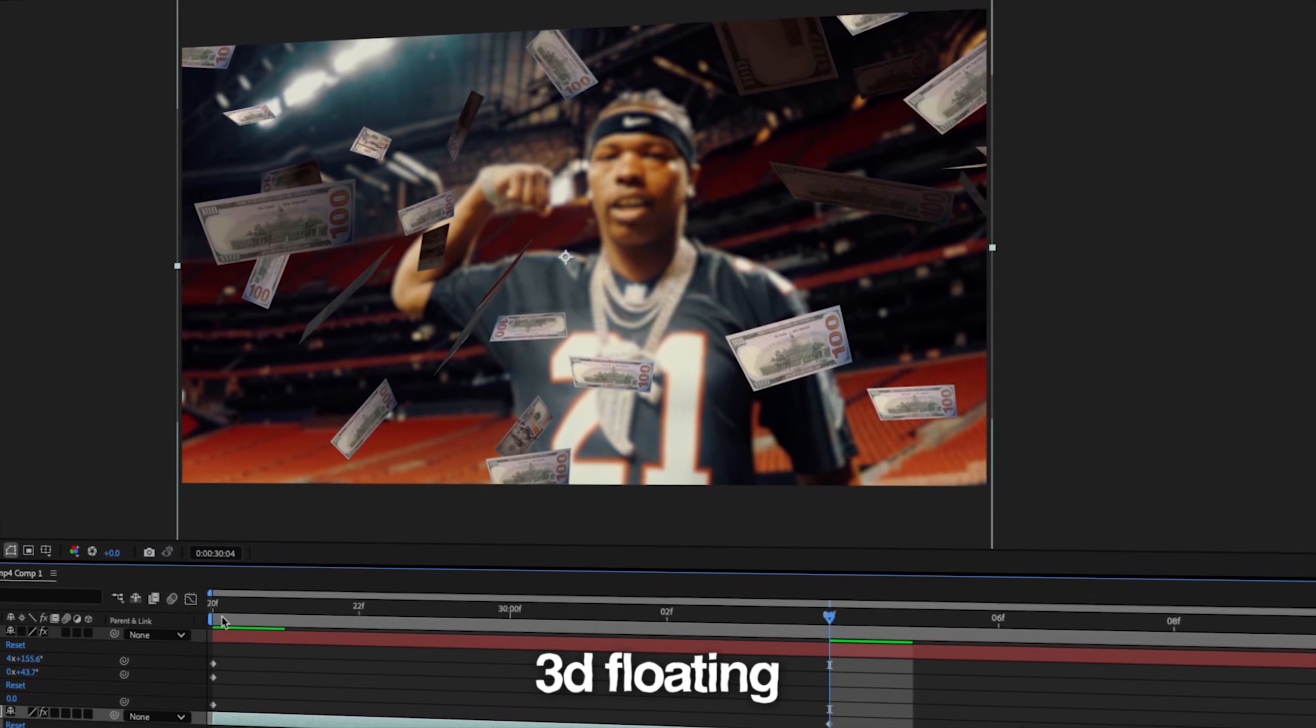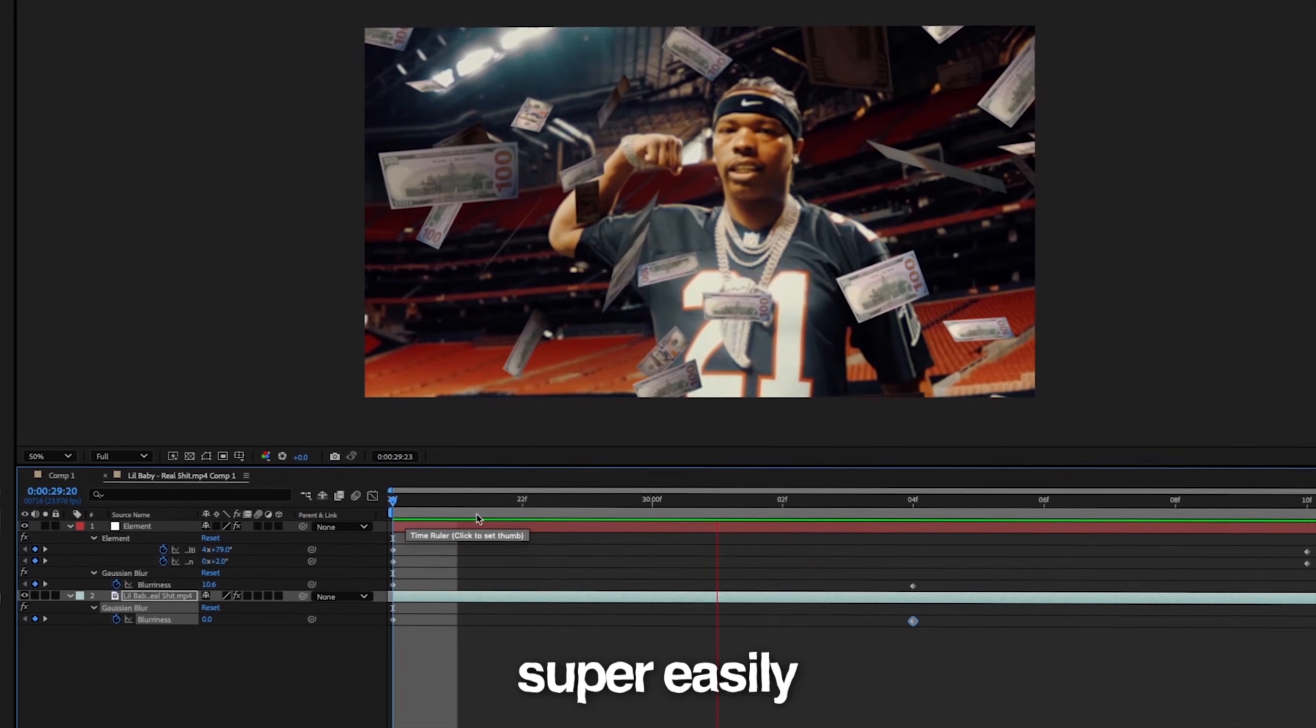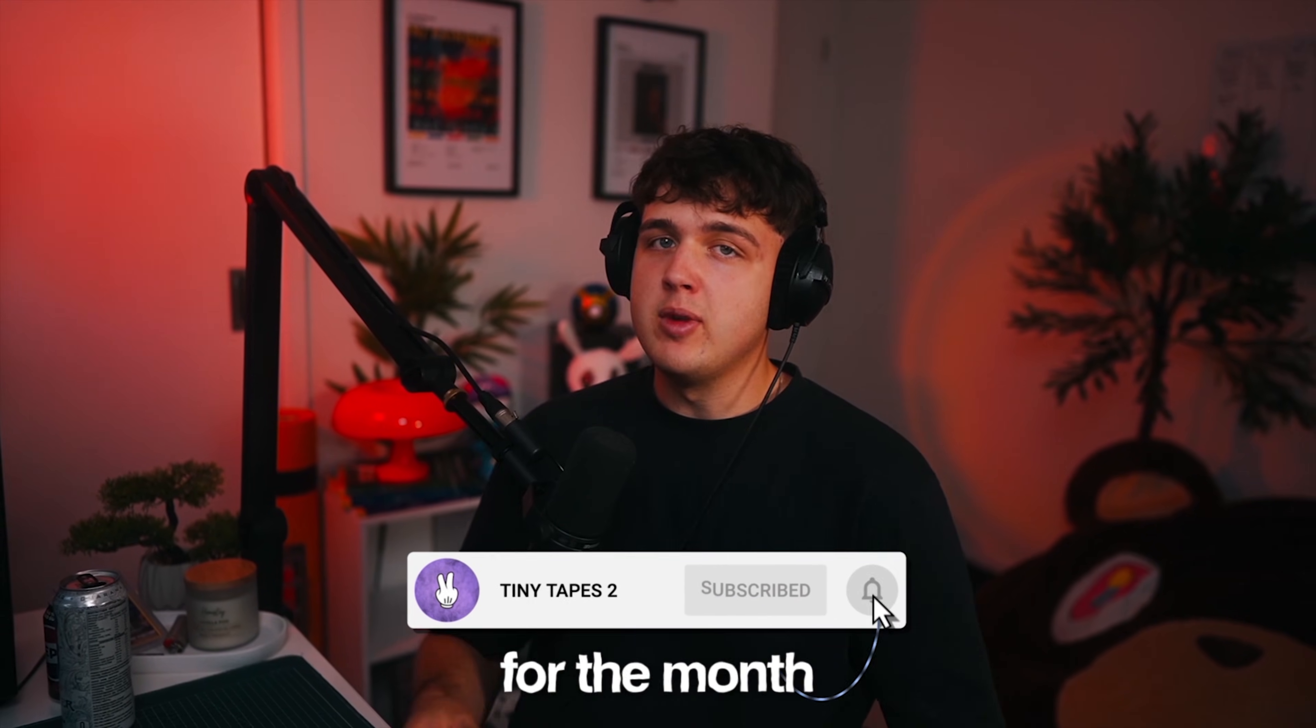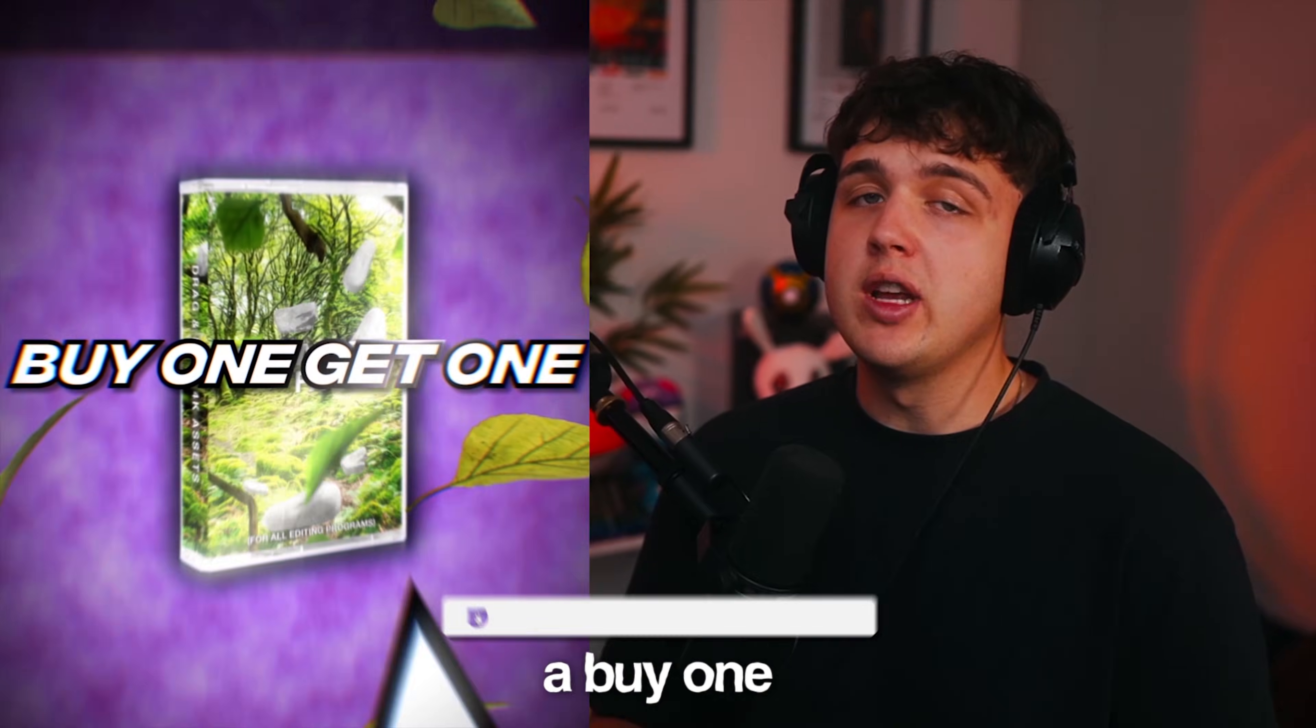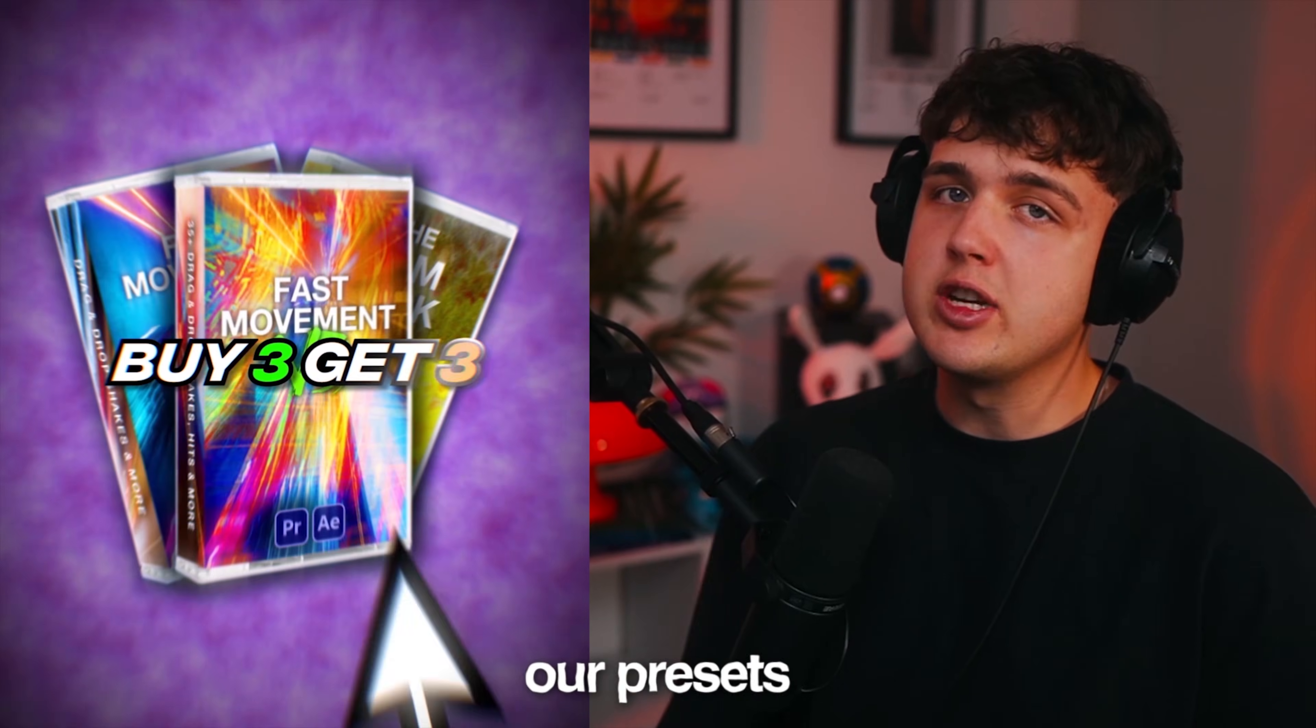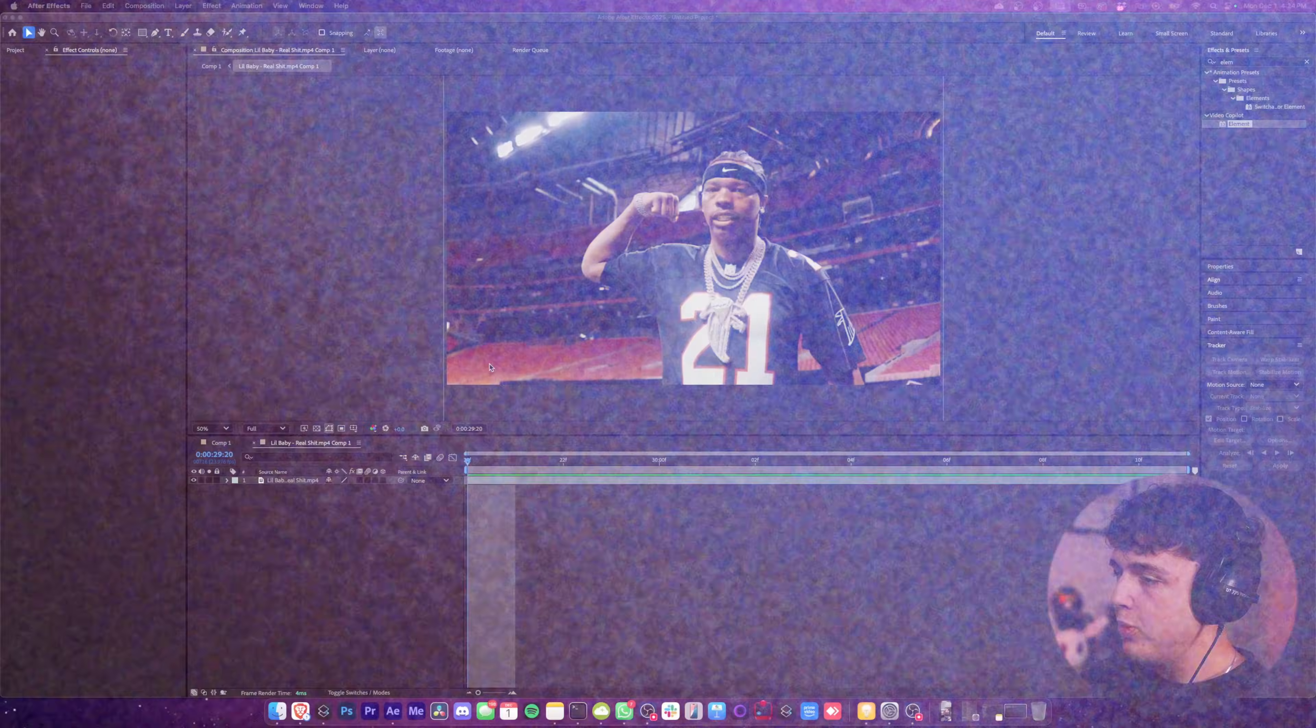I'm going to show you guys how you can add 3D floating objects inside of your videos in After Effects super easily. Make sure you guys subscribe to the channel because we're going to be uploading every single day for the month of December, and we're also offering a buy one get one free on our website. So if you guys are looking to level up your edits, go check out our presets and plugins down below, but let's hop right into this.